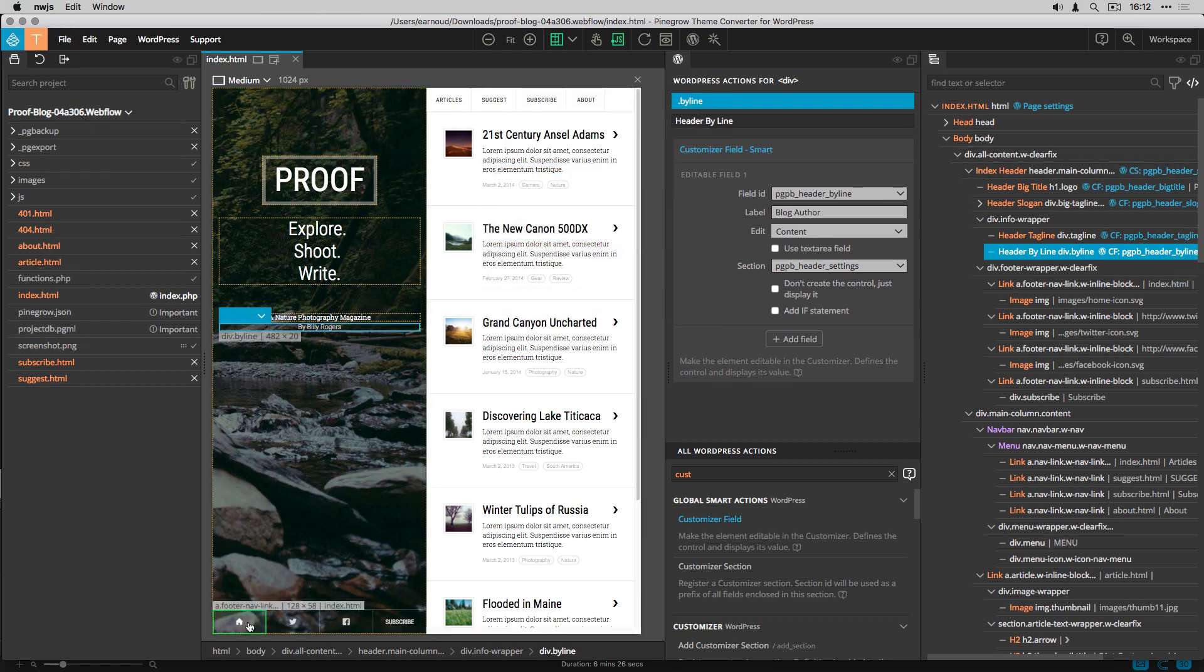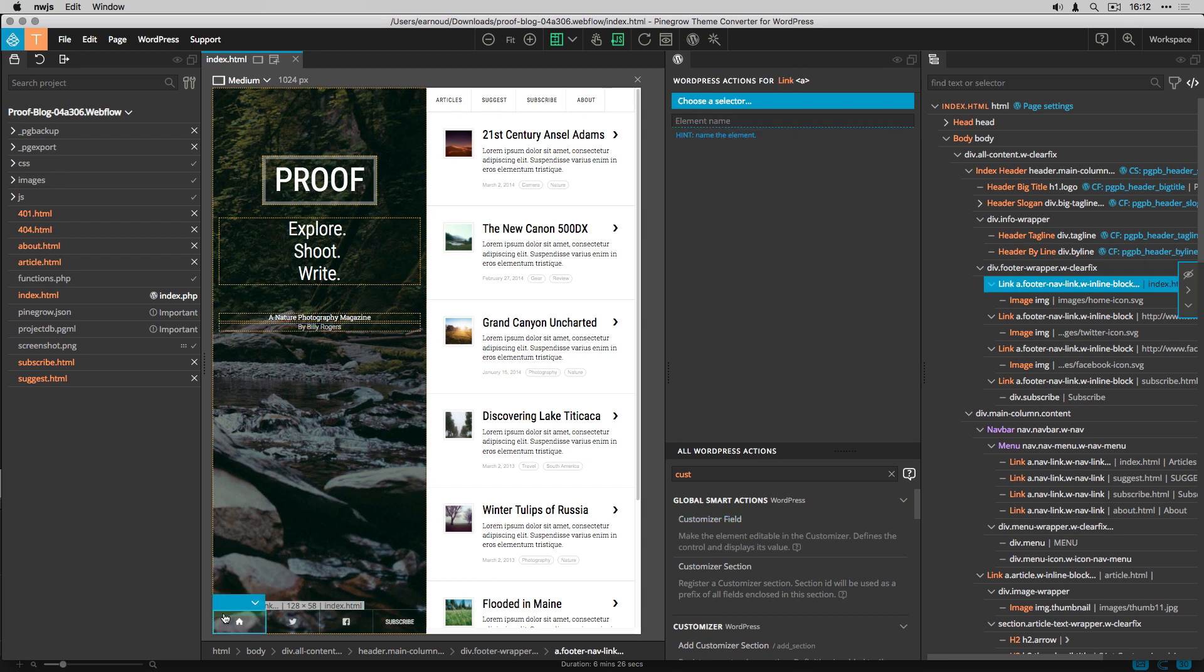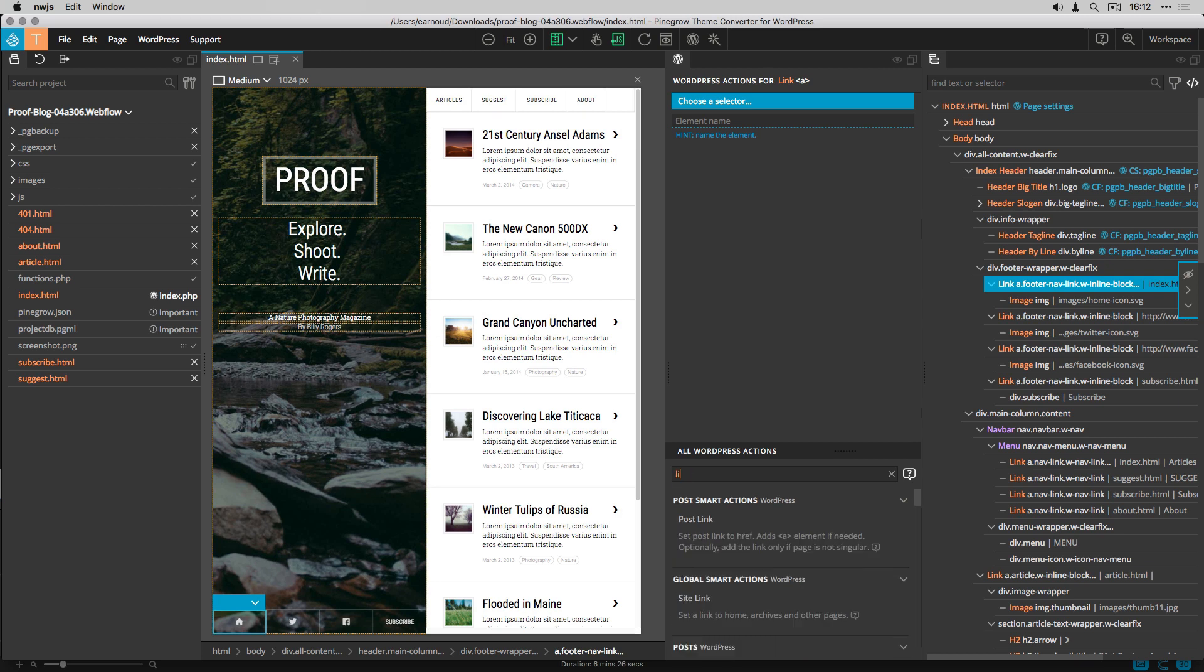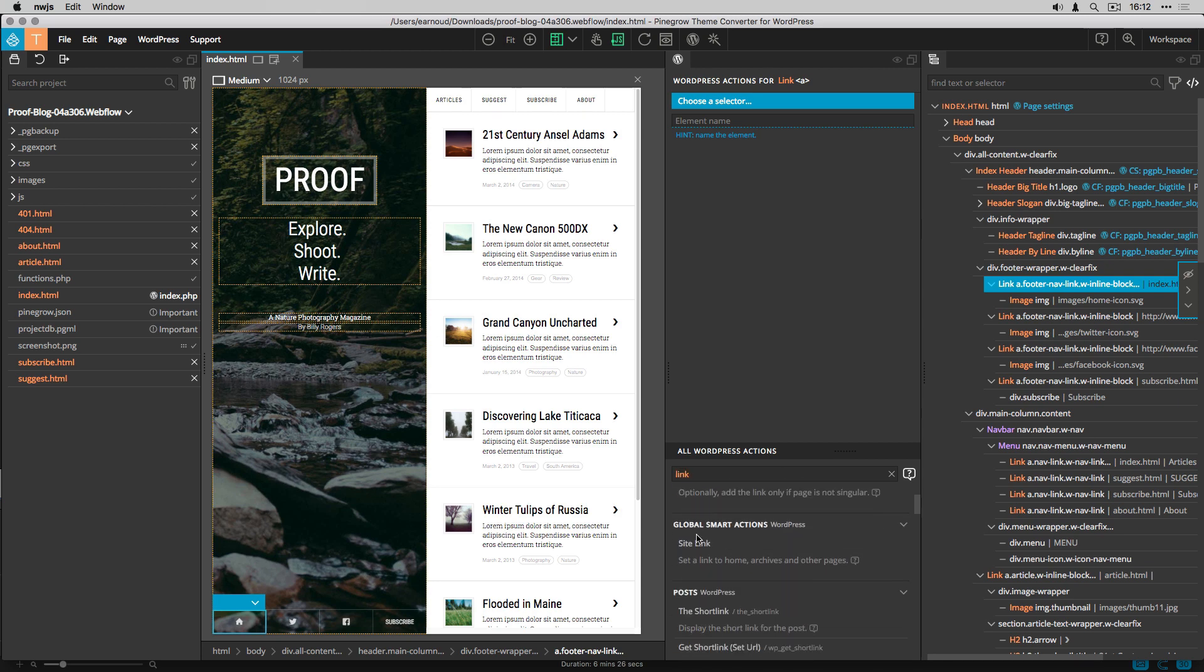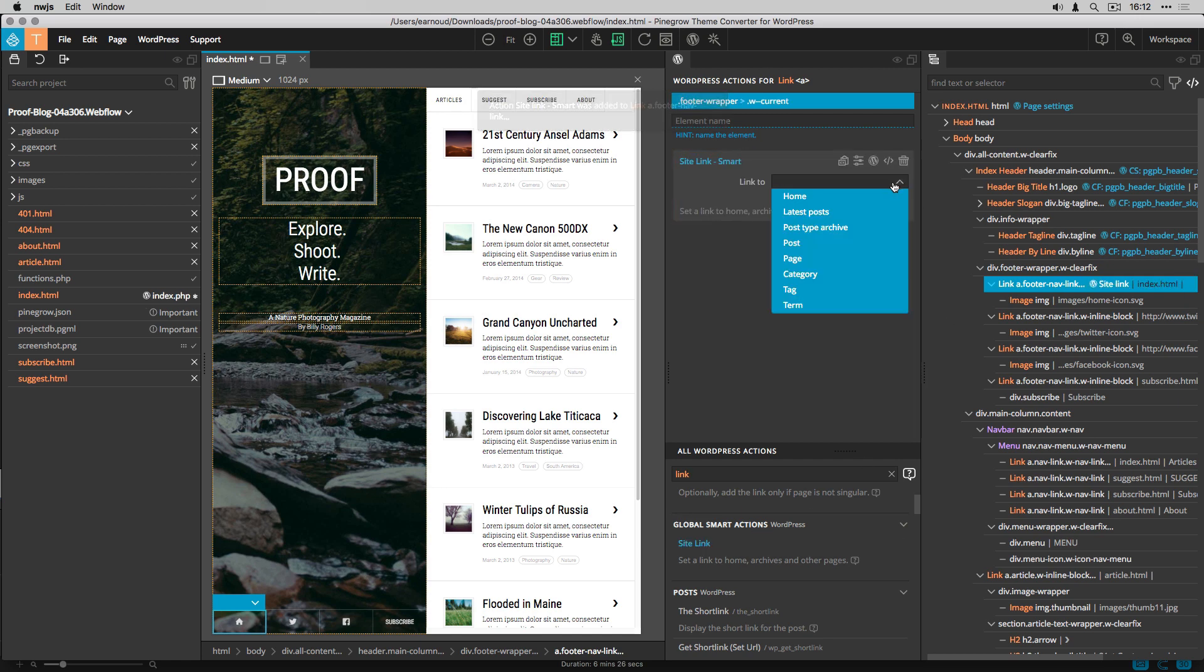It's now time to convert the links at the bottom of the header. For the home link, I add the site link action, and I set it to home.